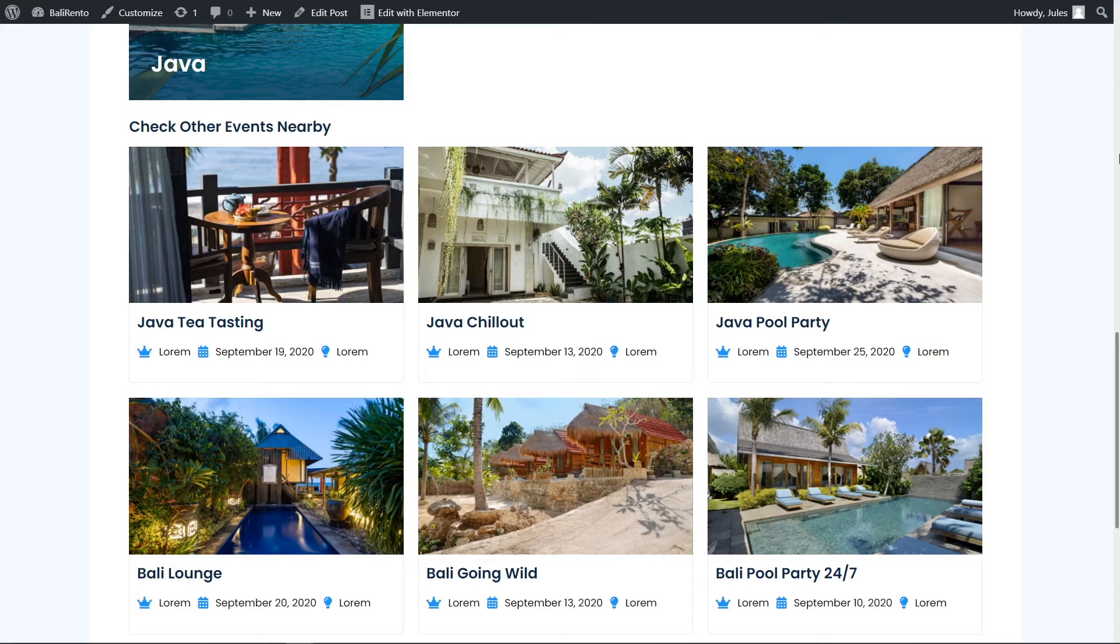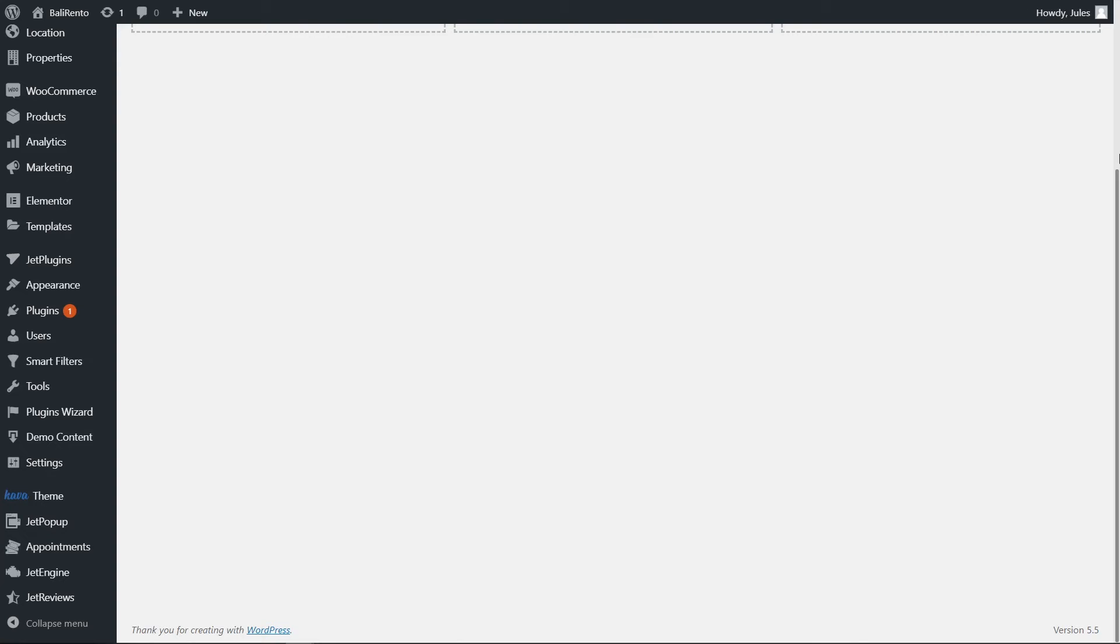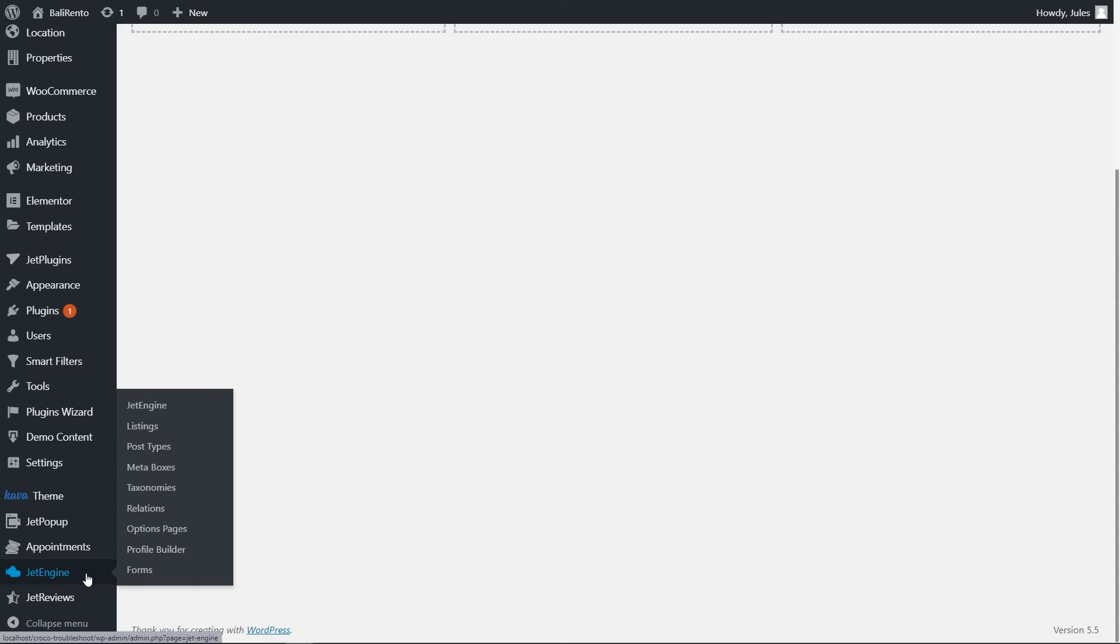First of all, we have to grab the relation meta key. For that, go back to the WordPress dashboard, follow to the JetEngine tab, then the Relations tab.